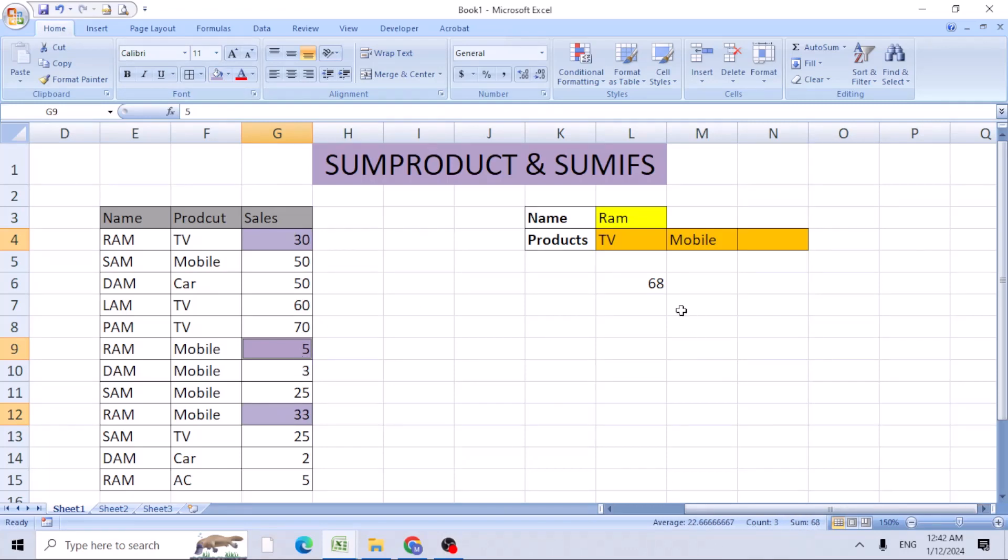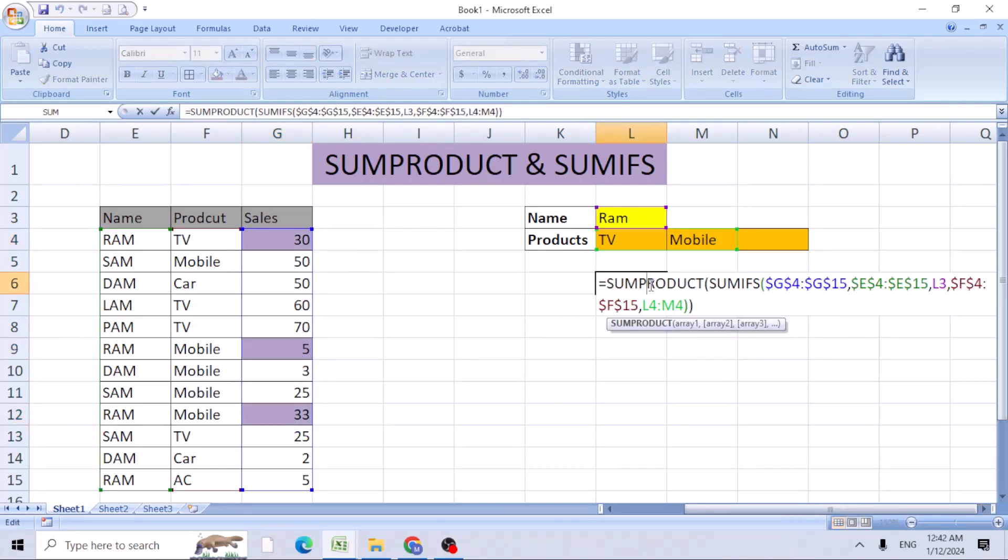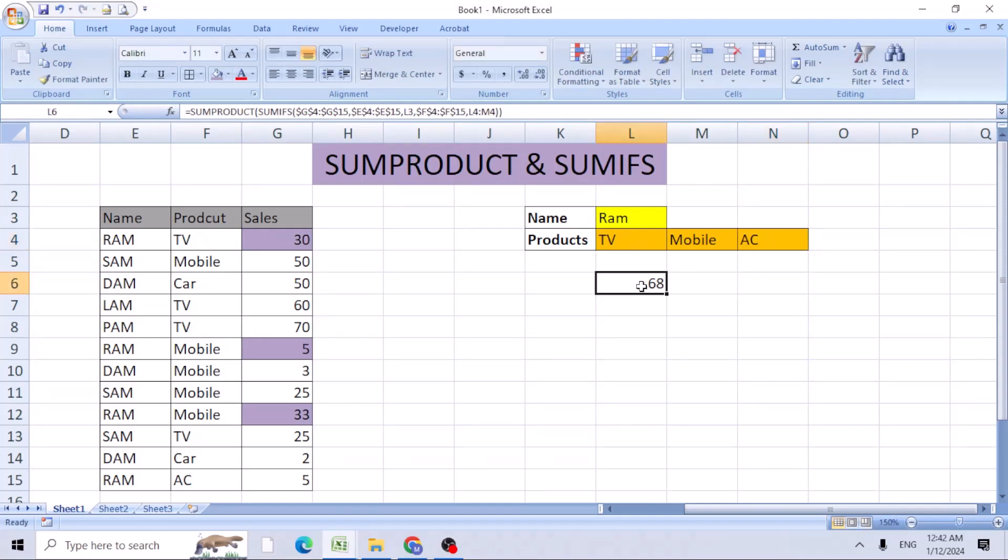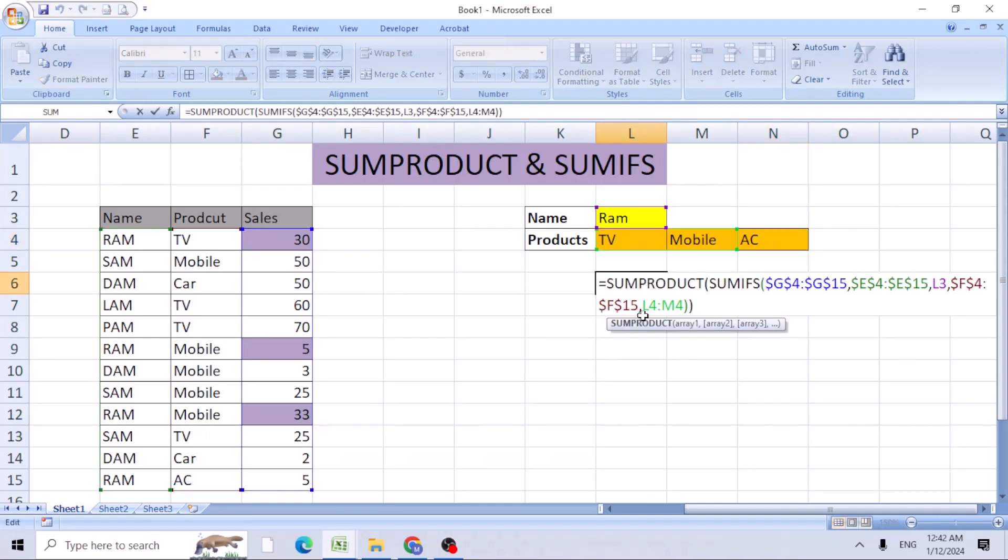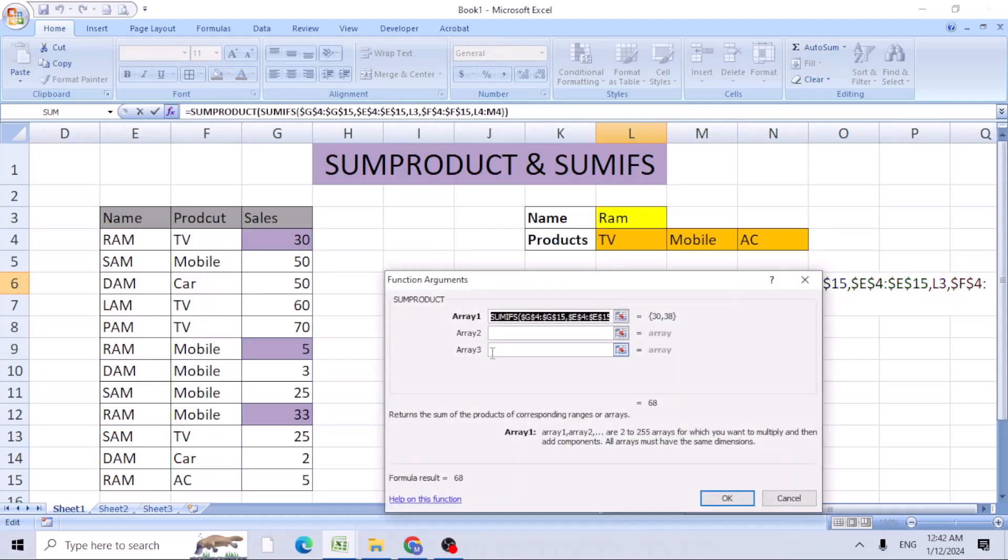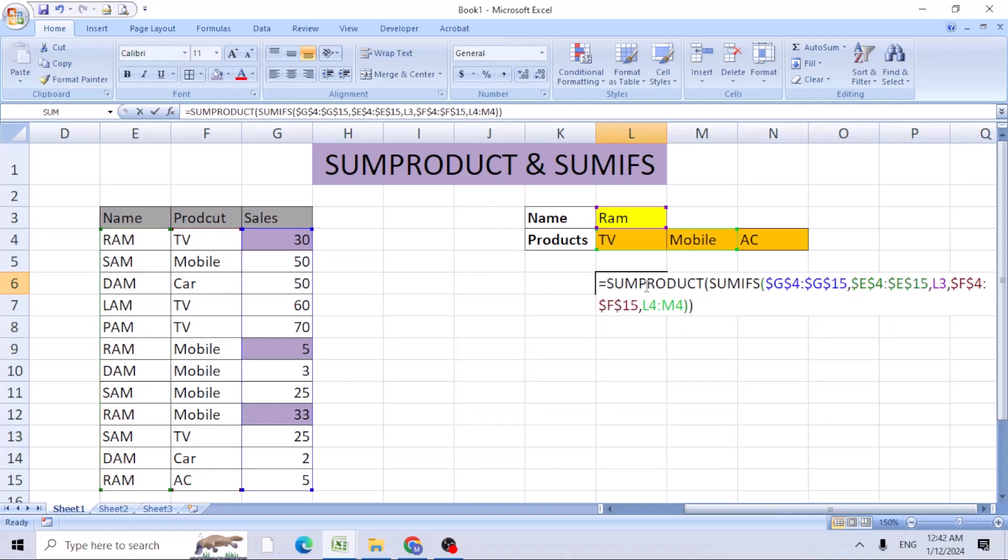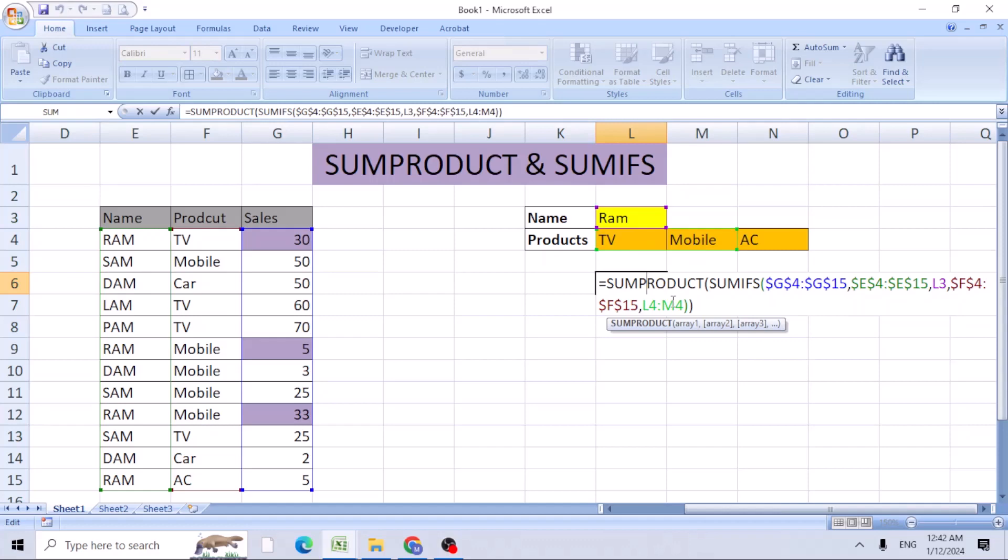Let's add AC here. I need to select the range. Double-click. If you're not familiar, just click on it. We've already taken the F column, L4 to M. Just change it to N.